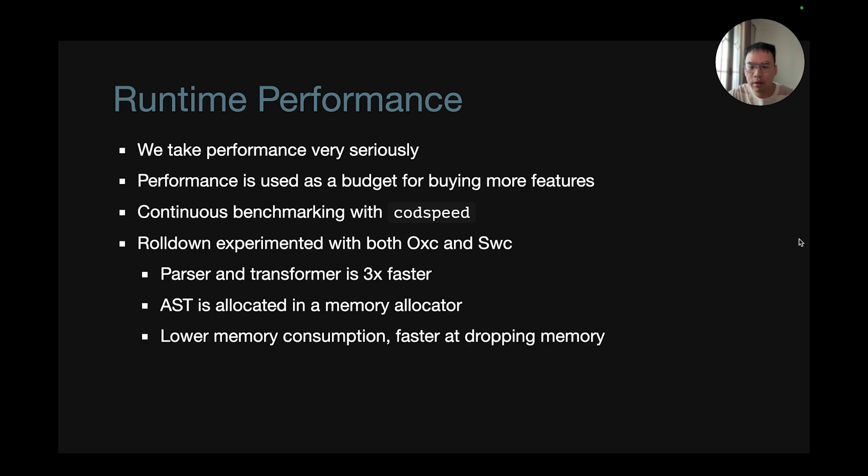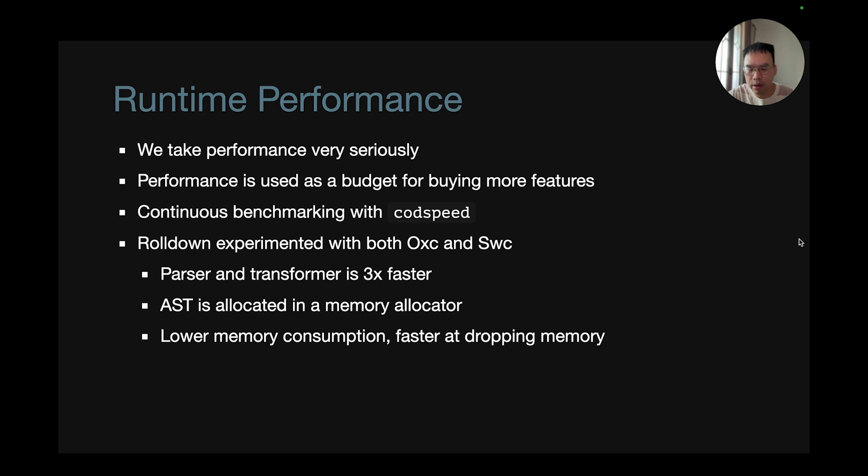At the time, Rolldown was using SWC and then started experimenting with OXC as well. Once switched, the parser and transformer made Rolldown faster and was three times faster than SWC, because there is an AST allocated in a memory allocator in OXC. It consumes lower memory and is faster at dropping memory.